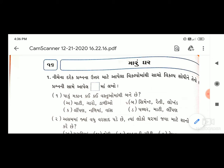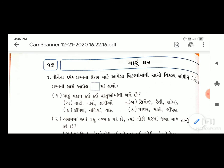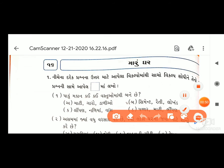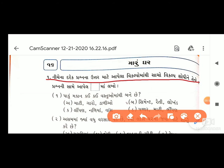પર્યાવરણ નોટબુકમાં સૌ પ્રથમ નામ લખજો. સૂચના: પ્રશ્ન એક - નીચેના દરેક પ્રશ્નના ઉત્તર માટે આપેલા વિકલ્પો માંથી સાચો વિકલ્પ શોધીને તેનો ક્રમ અક્ષર પ્રશ્નની સામે આપેલ ચોરસ બૉક્સમાં લખો.